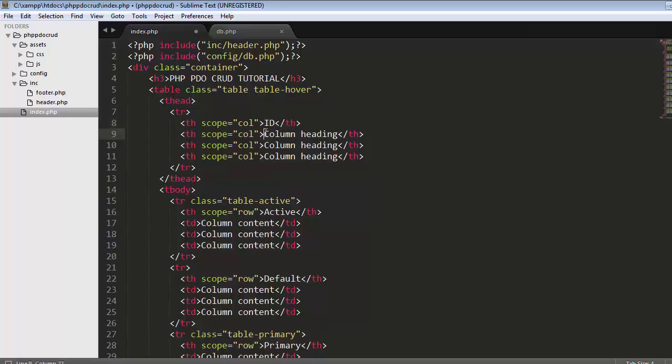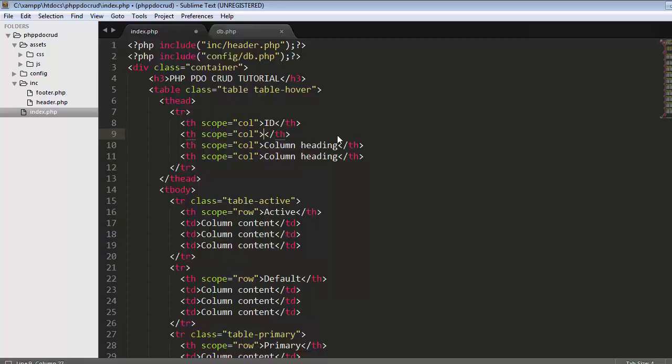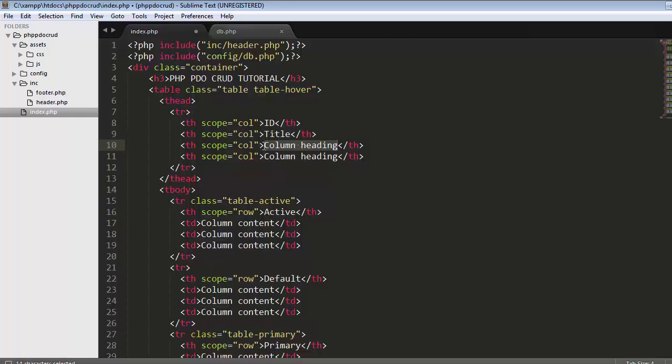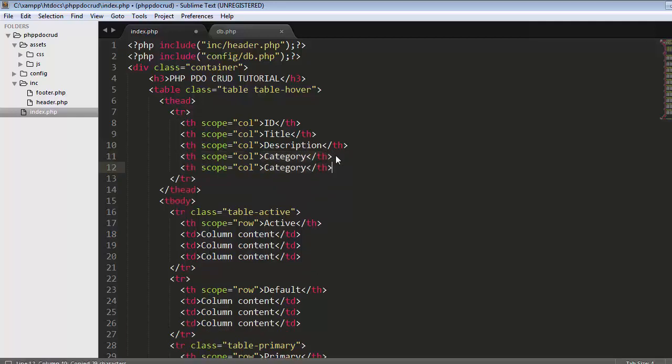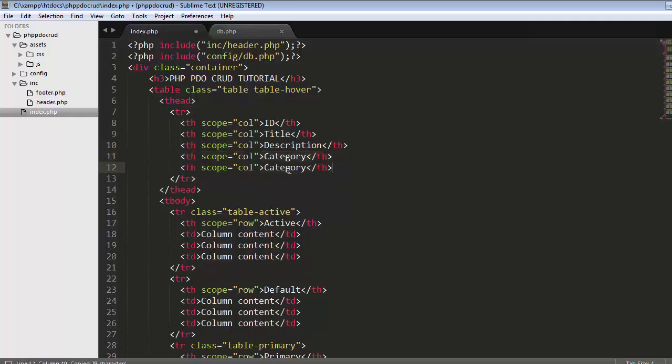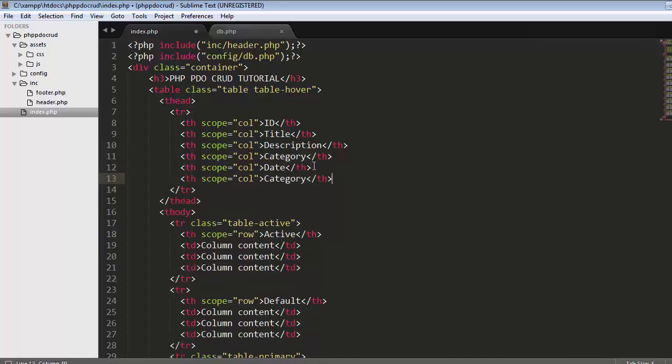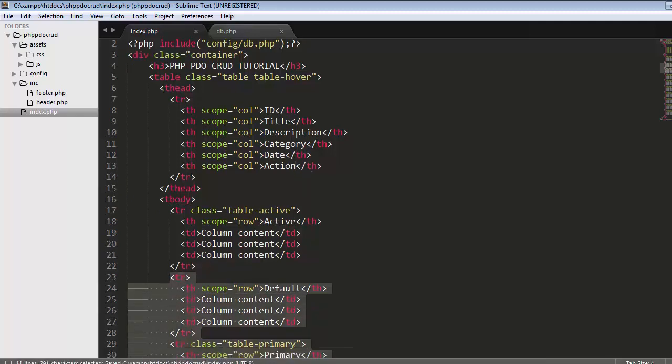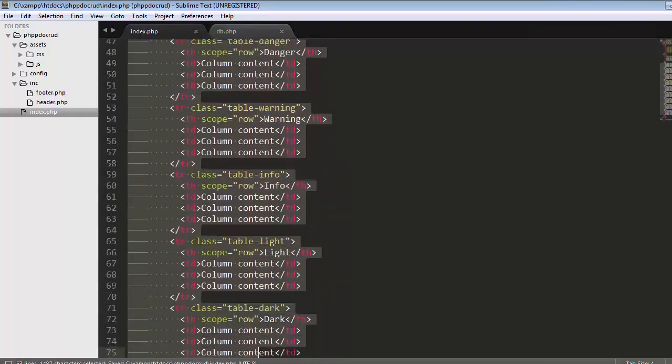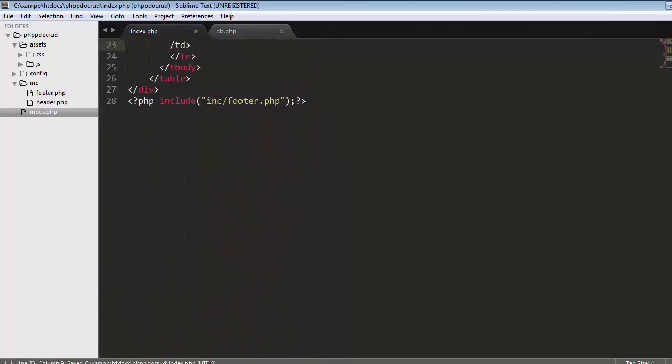The third column is description, then category, then date, and the last one is action. Delete all this extra stuff, save it, and refresh. Now the table is displaying, though not properly formatted yet.